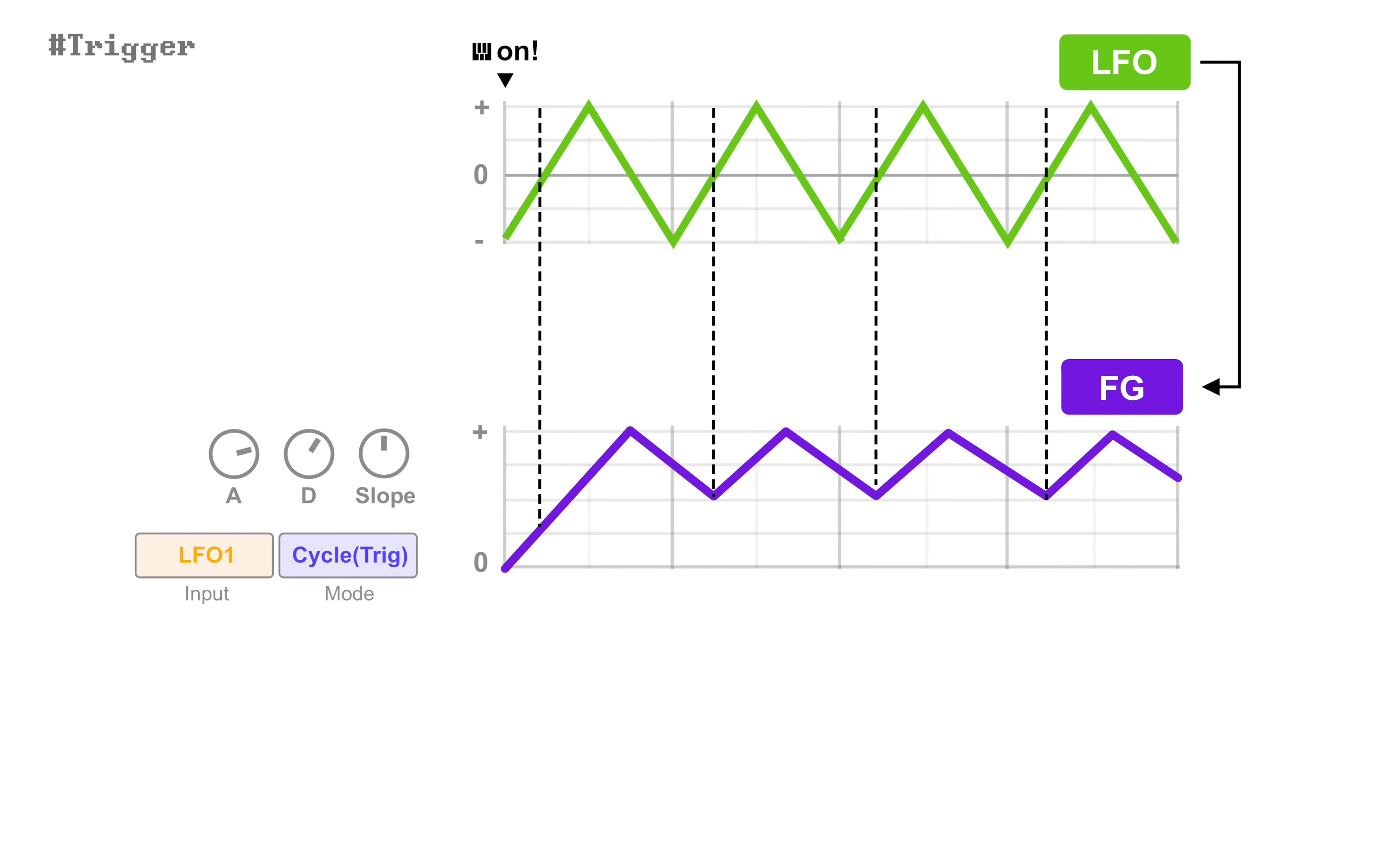In cycle mode, basically it works the same. There were two positive crossings which triggers FG.